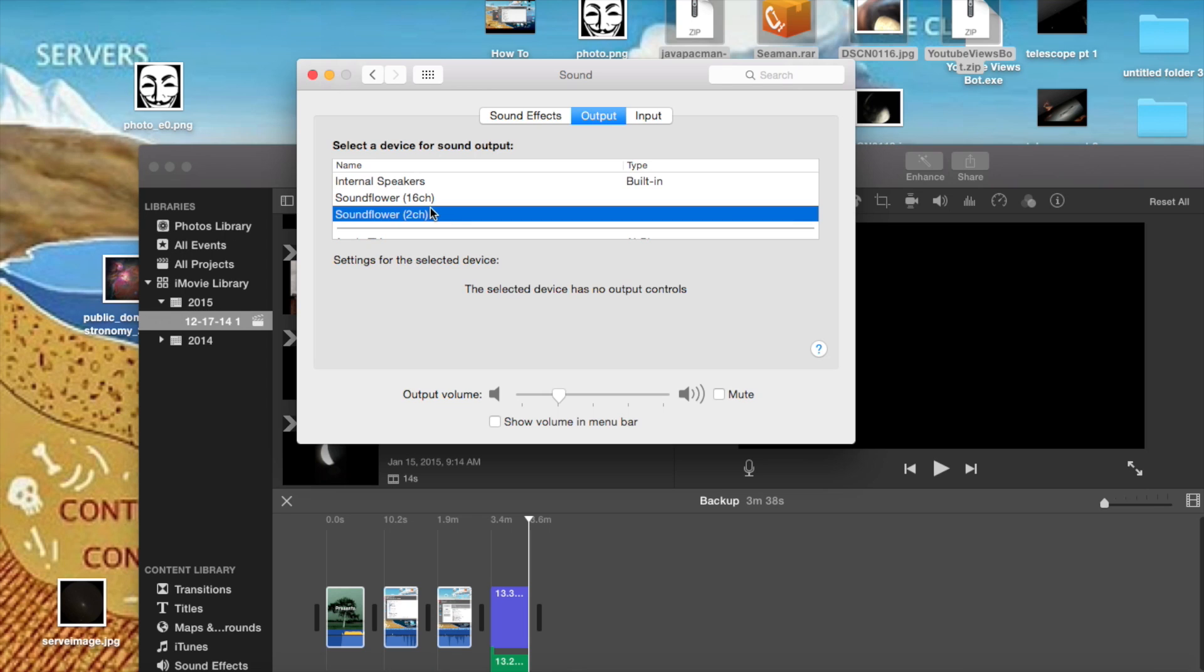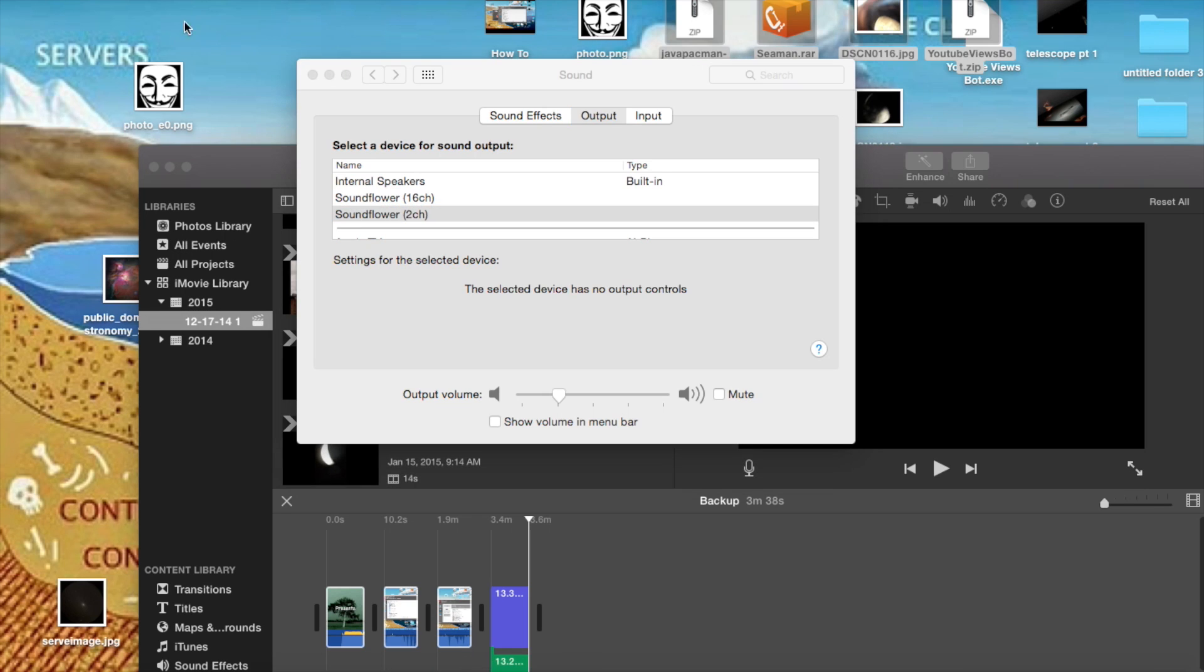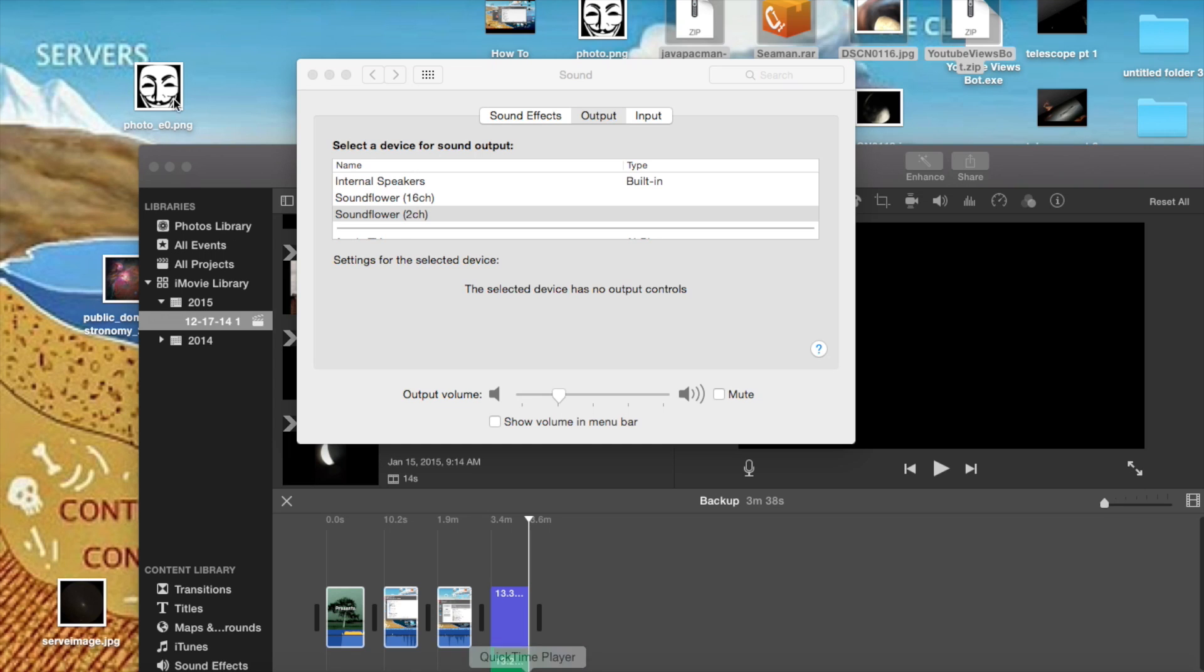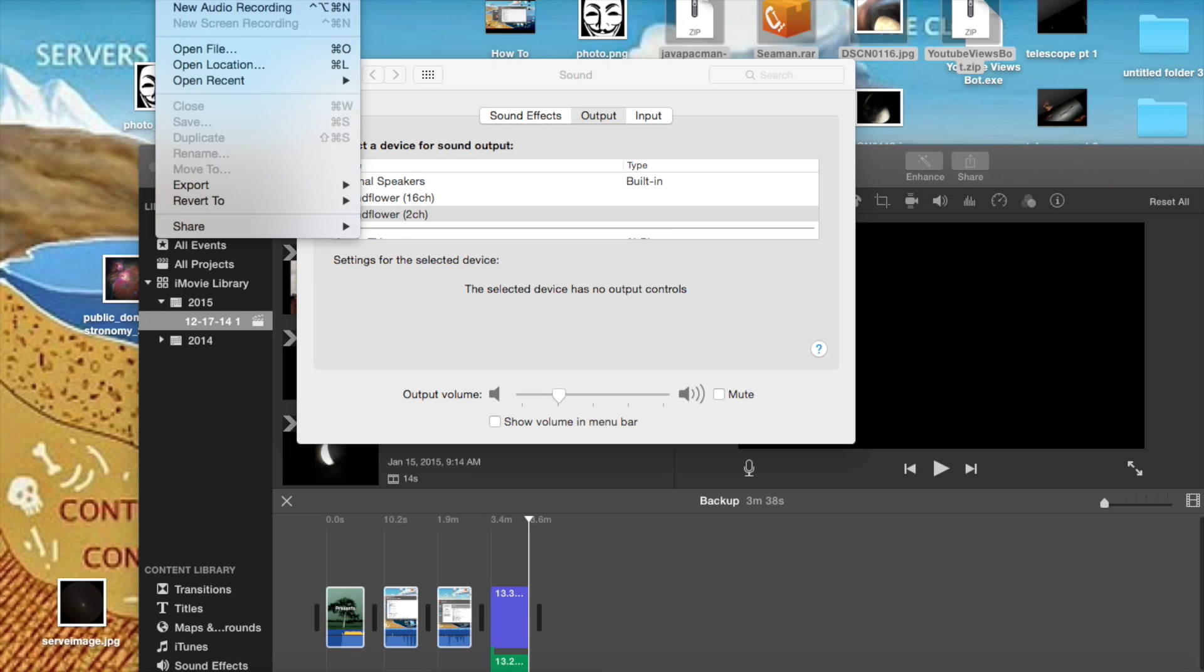So you're going to want to open QuickTime Player. If it is indeed a video you want to shoot, you click New Screen Recording, but if it's just the audio you want, you click New Audio Recording.